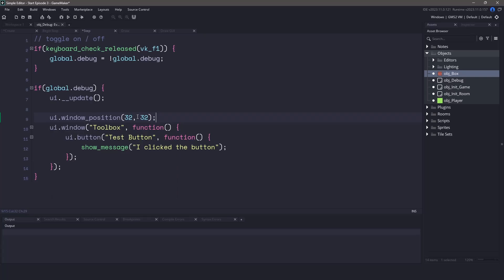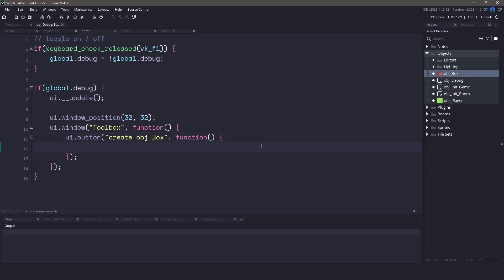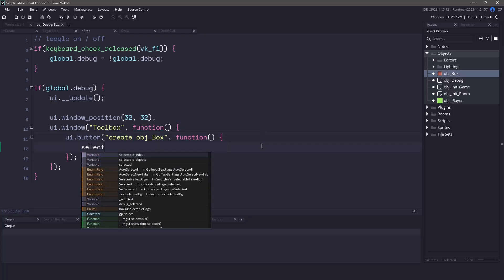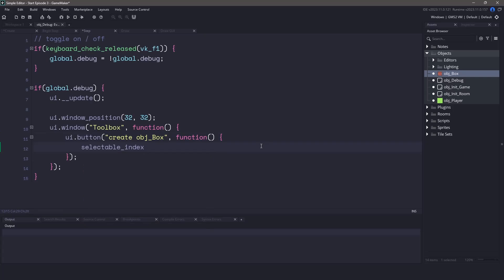Coming down to our test button let's change it to say create object box. Now when we click on that button instead of showing a message we want to change a variable named selectable index. This is going to match the array position. Now we could write a function to return the position within the array based on the object that we're creating but for now to keep things simple we know that the object box is going to be the first object within the array. So let's just set this variable to be zero.